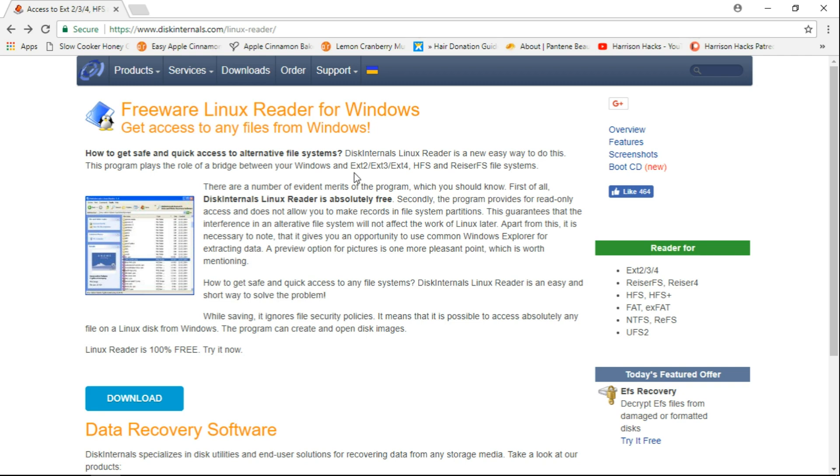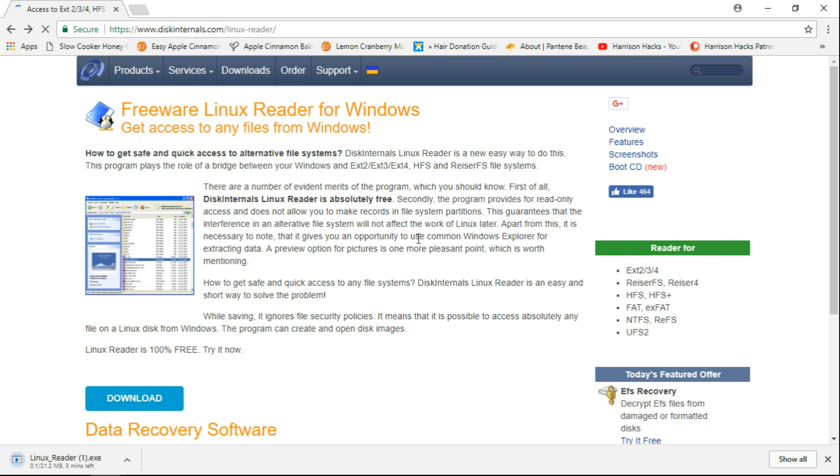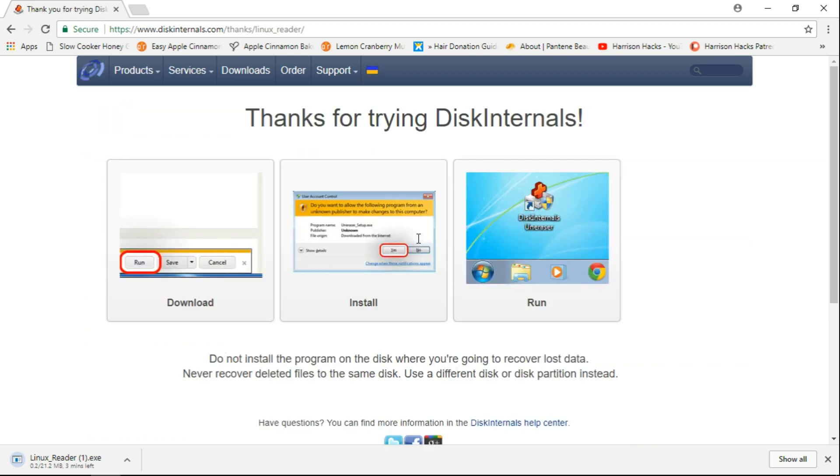What you're going to want to do on this page here is just click download. And it will start downloading. It will say thanks for trying. And basically you just download, install and run it.